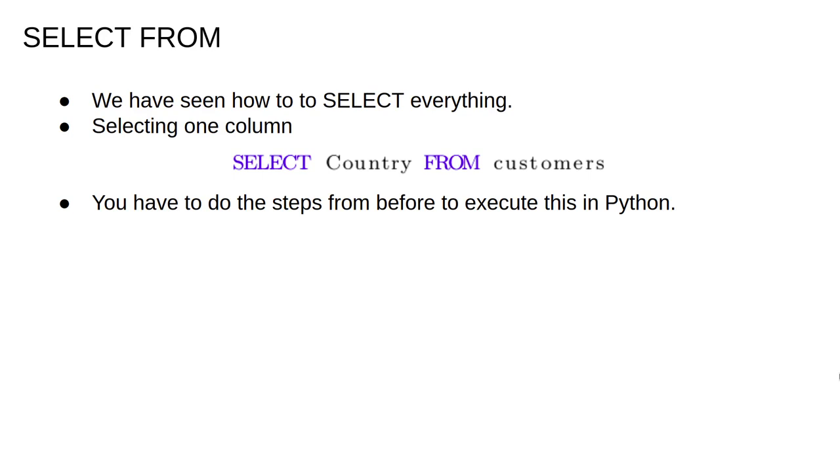We already saw the simple query to return everything. To return only a specific column, we can use the column name instead of the star. For example, to return all the countries mentioned in the customers table, we would use SELECT Country FROM customers. From now on in these videos, we'll just write SQL commands, assuming that you follow the previous example to run them in Python.